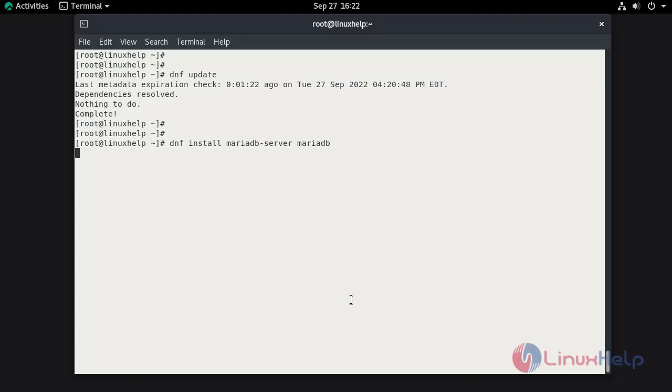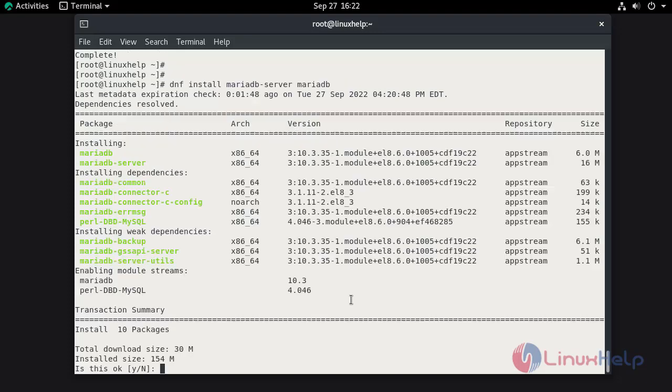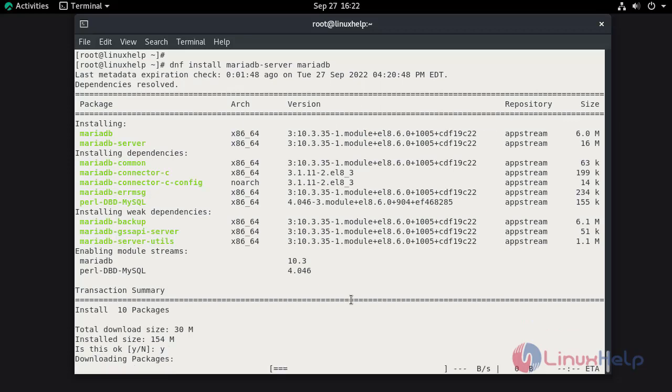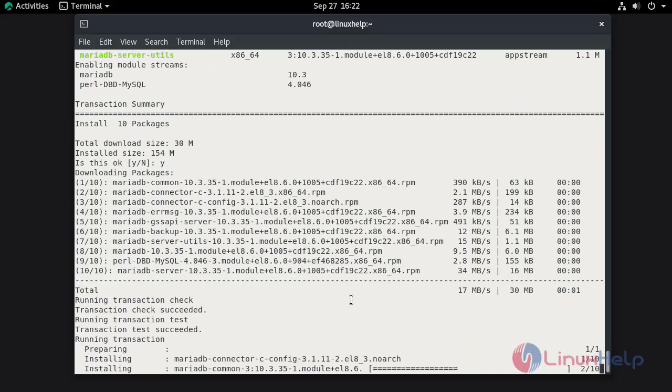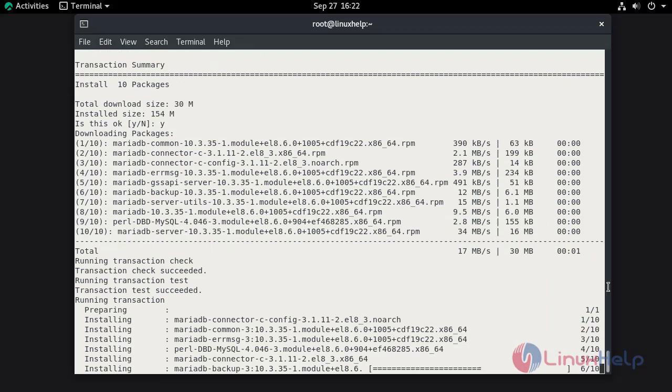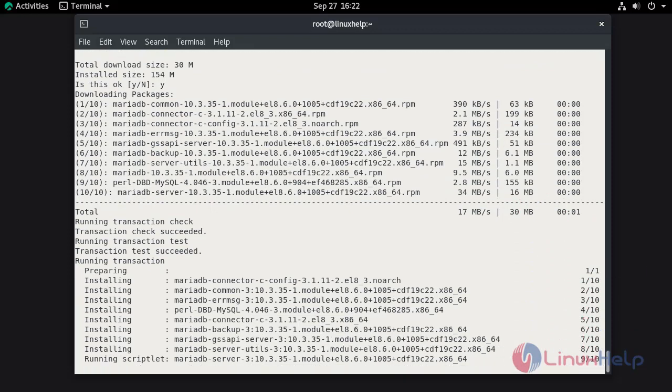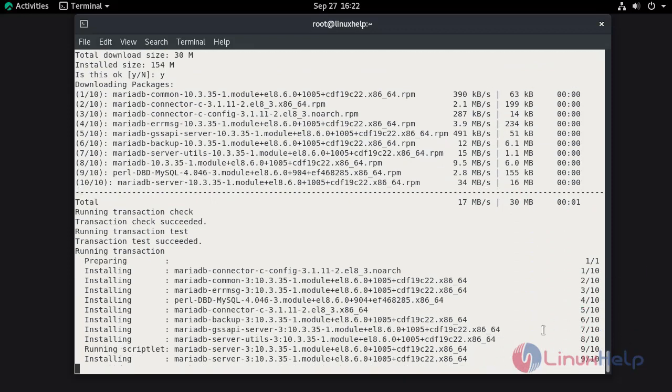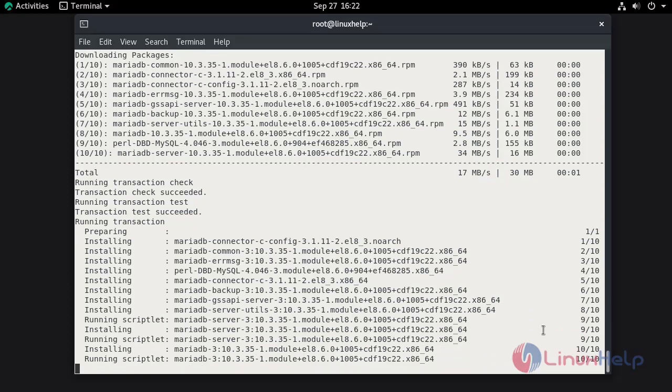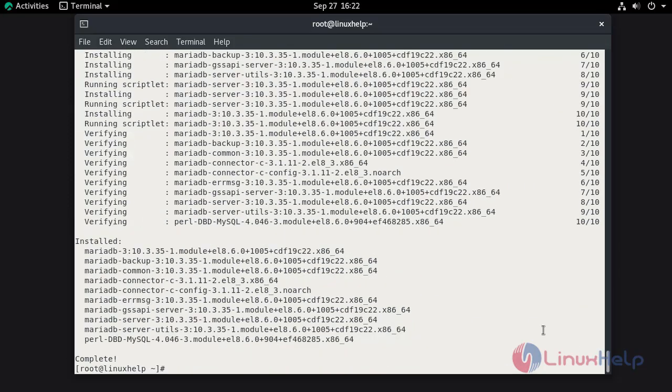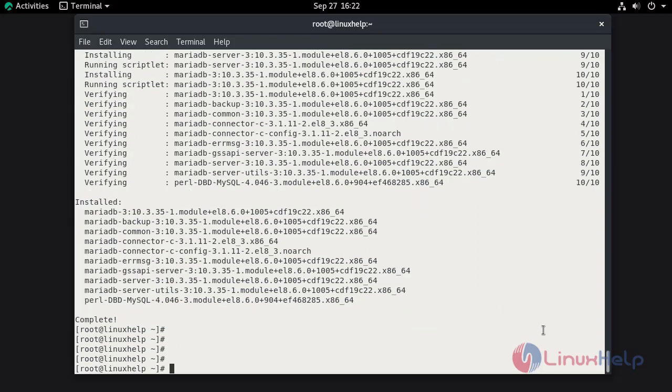Press Y and hit enter to continue. After completing the installation, enable the service of MariaDB.